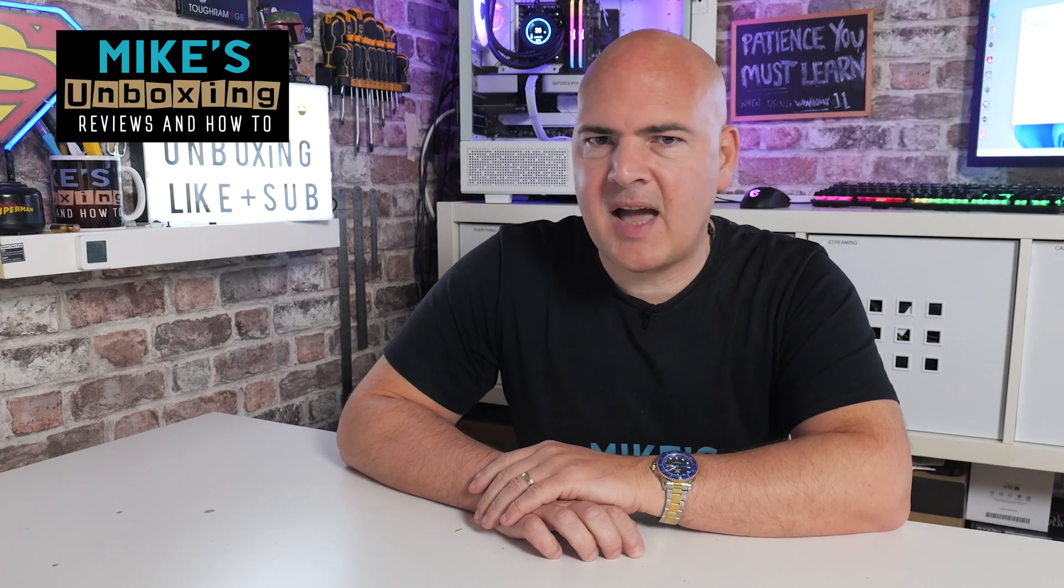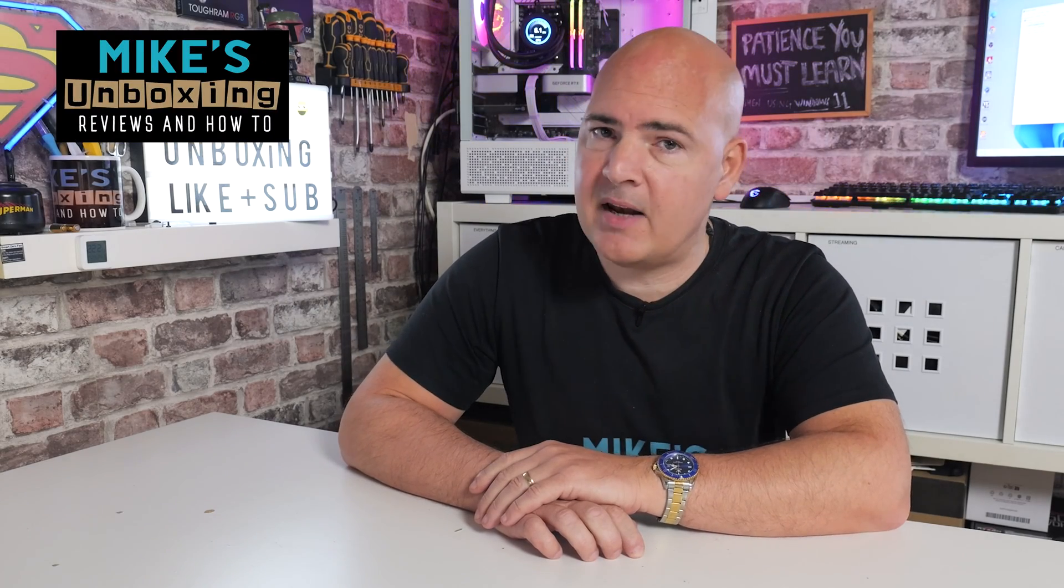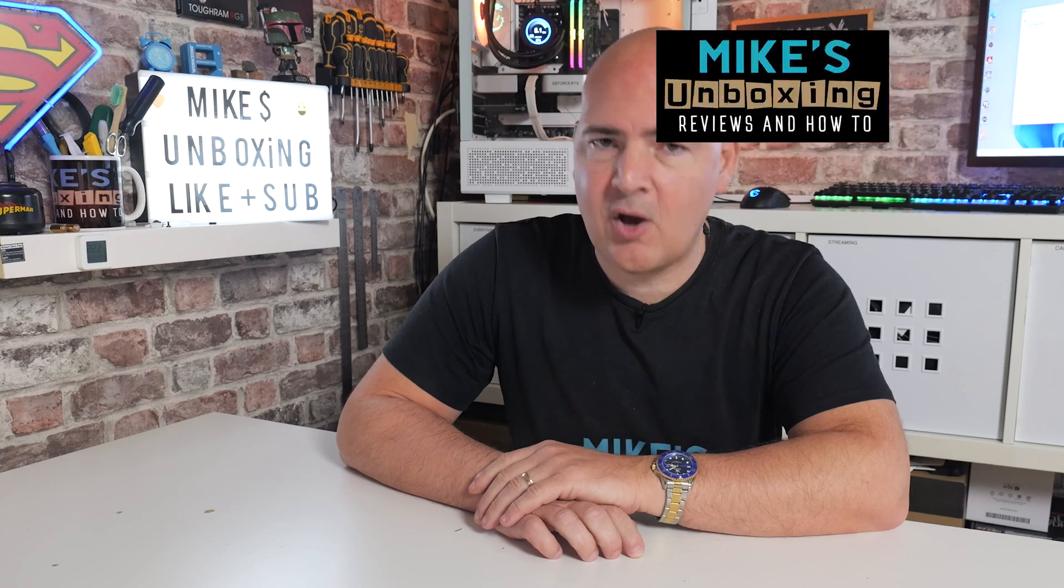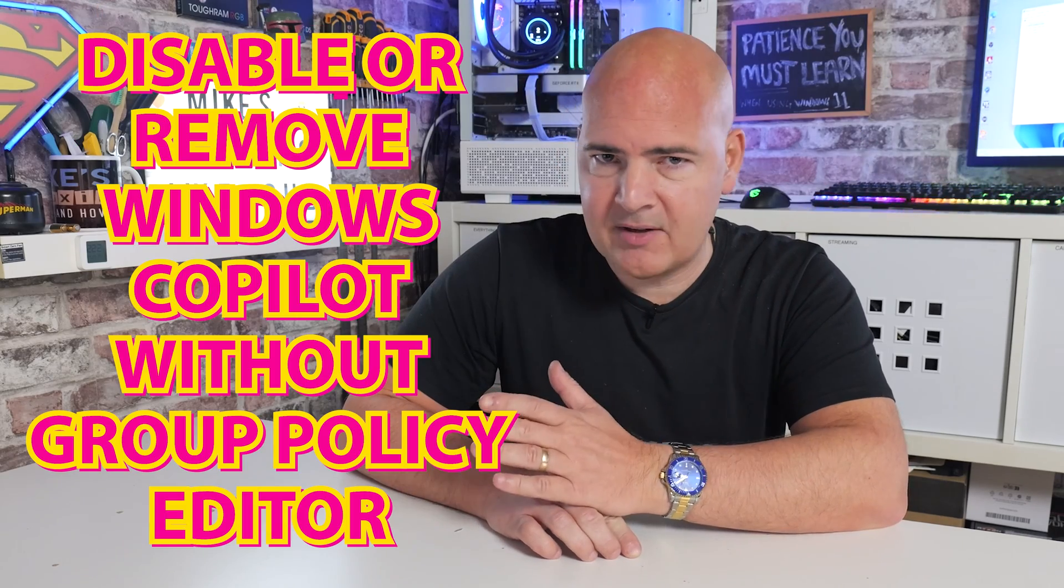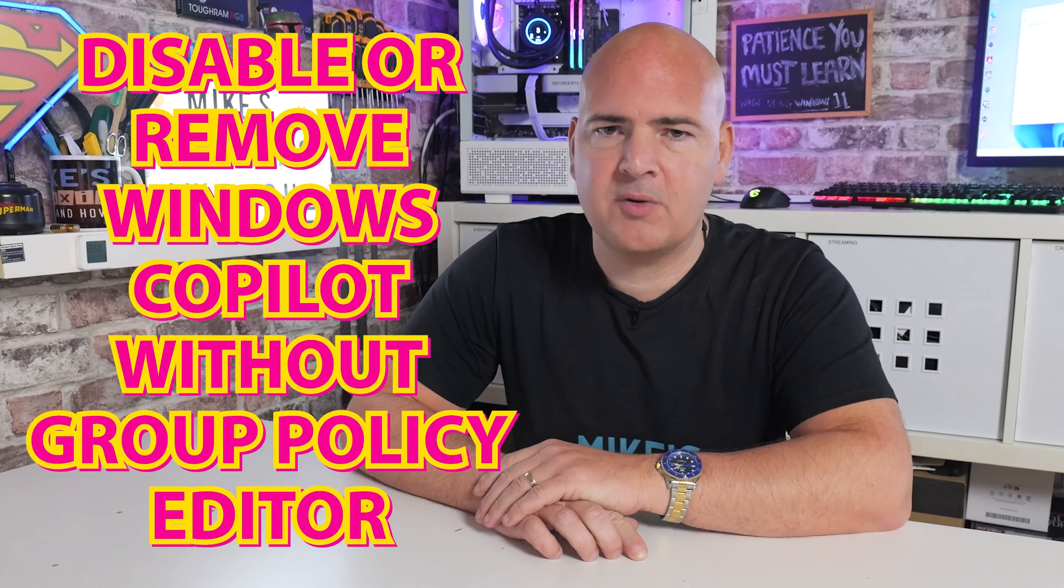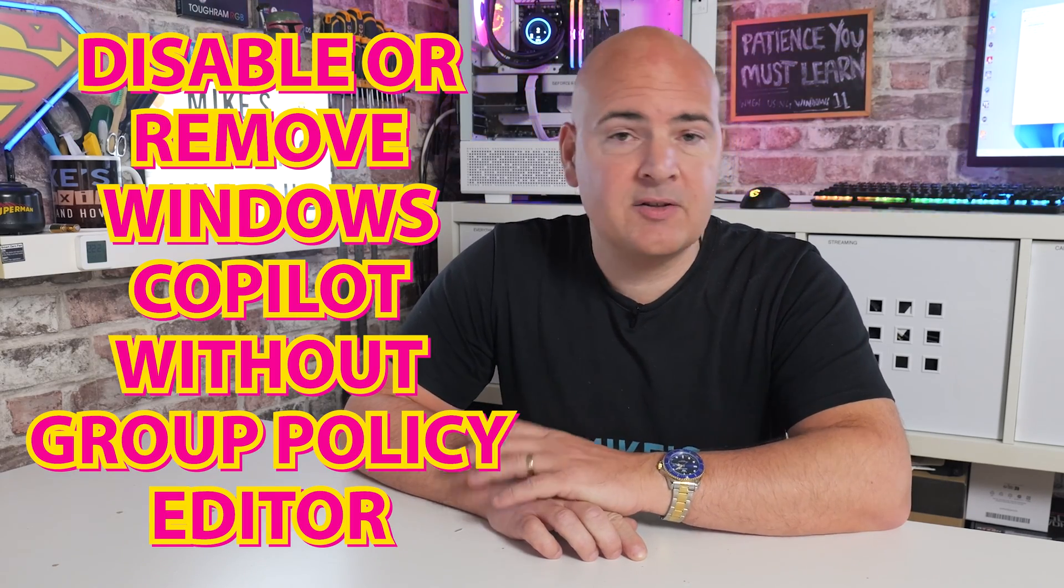Hi, this is Mike from Microsoft Boxing Reviews and How To, and on today's video we'll be taking a look at how to prevent Windows Copilot from operating on your computer without having to use the Group Policy Editor.